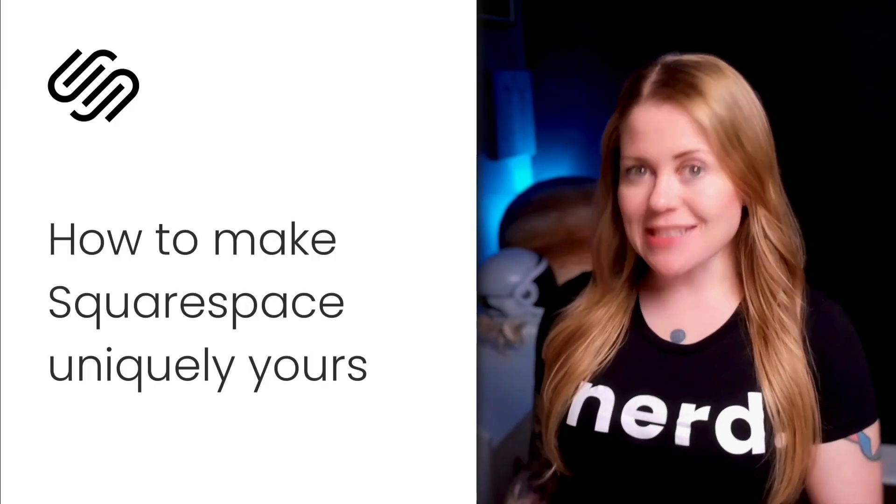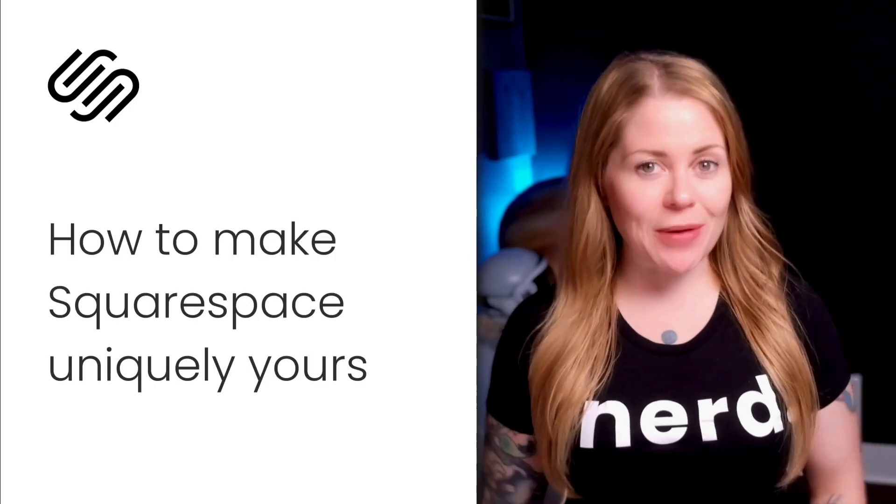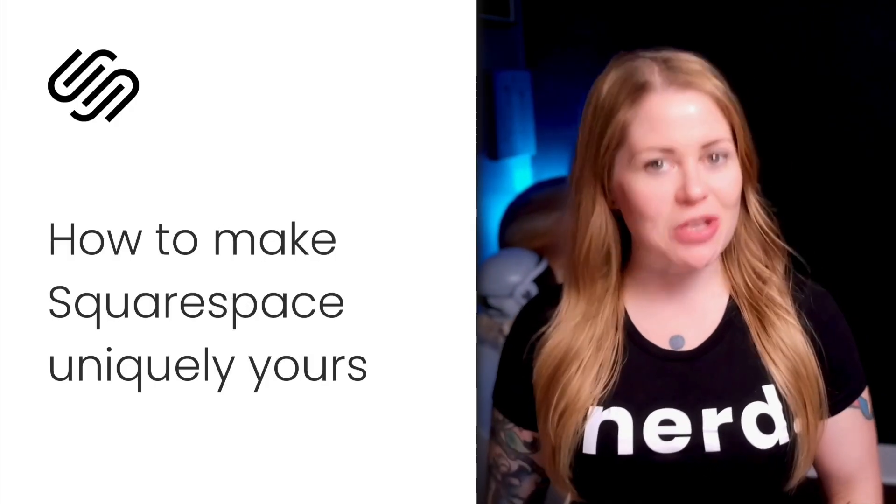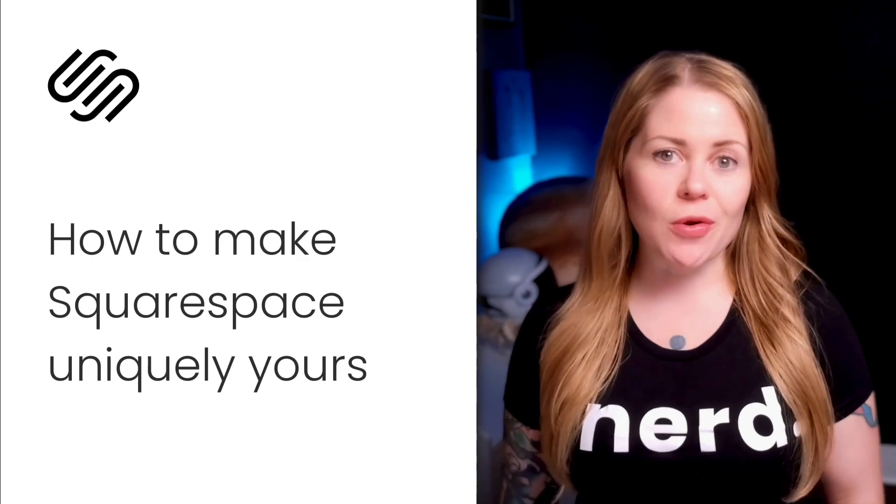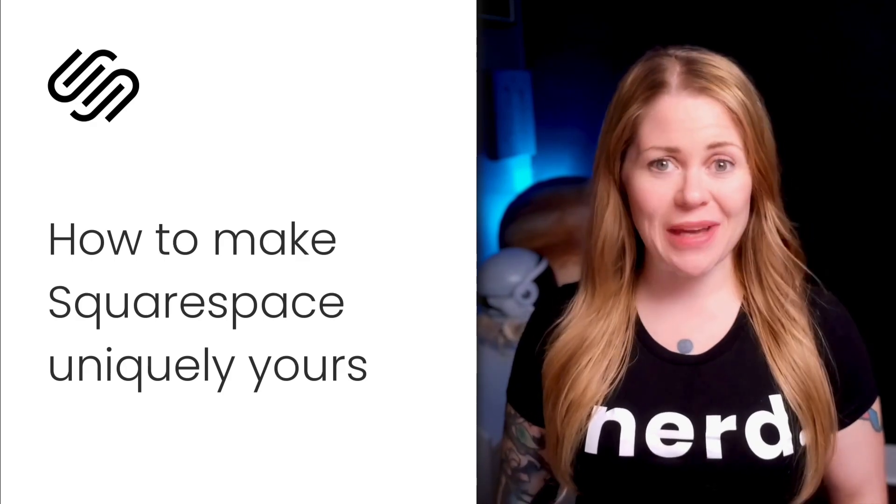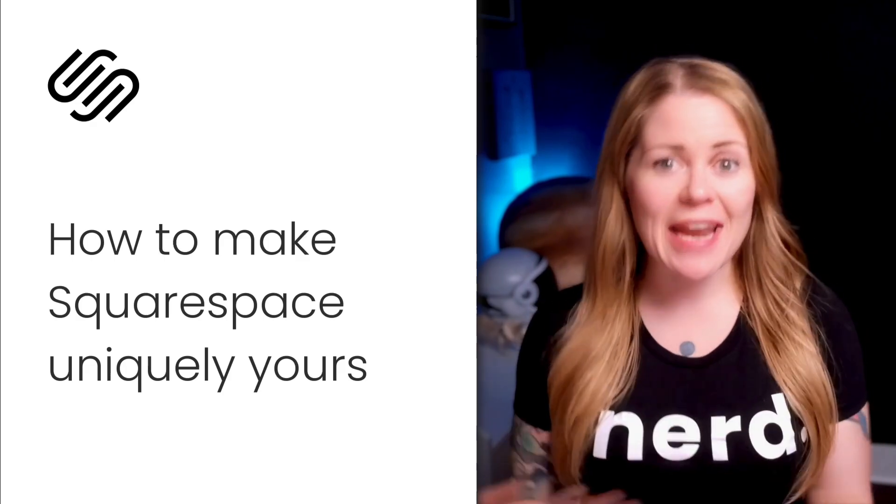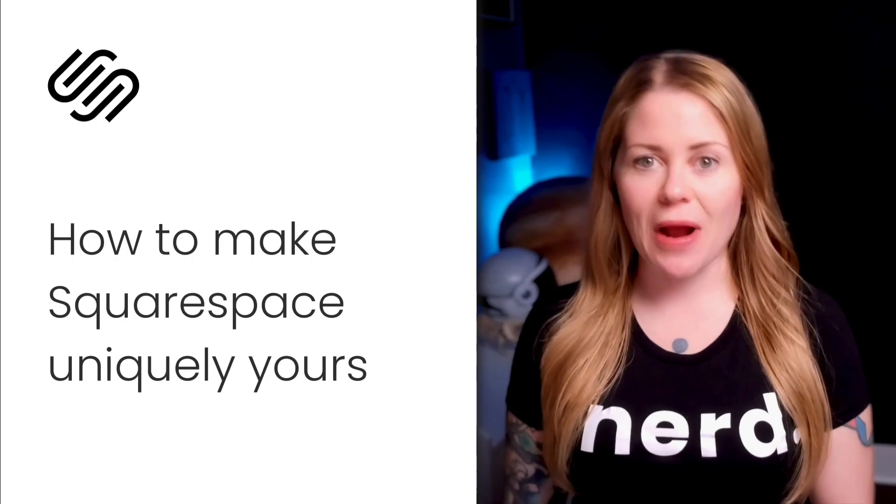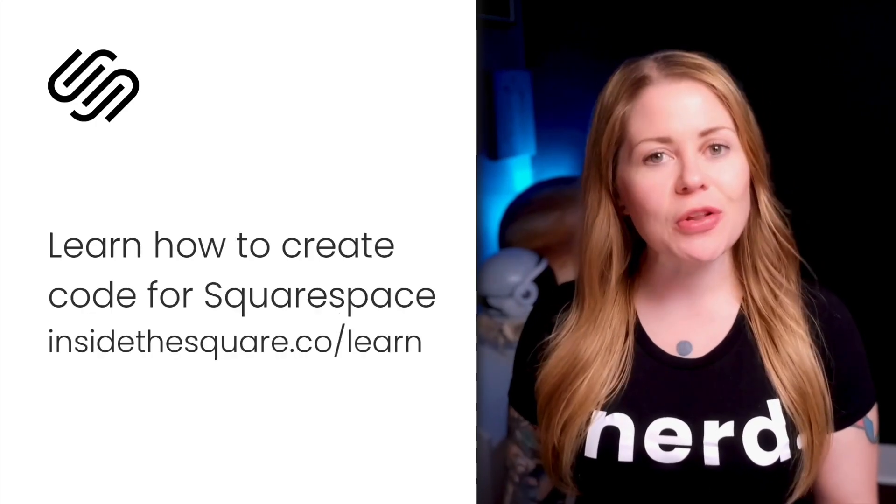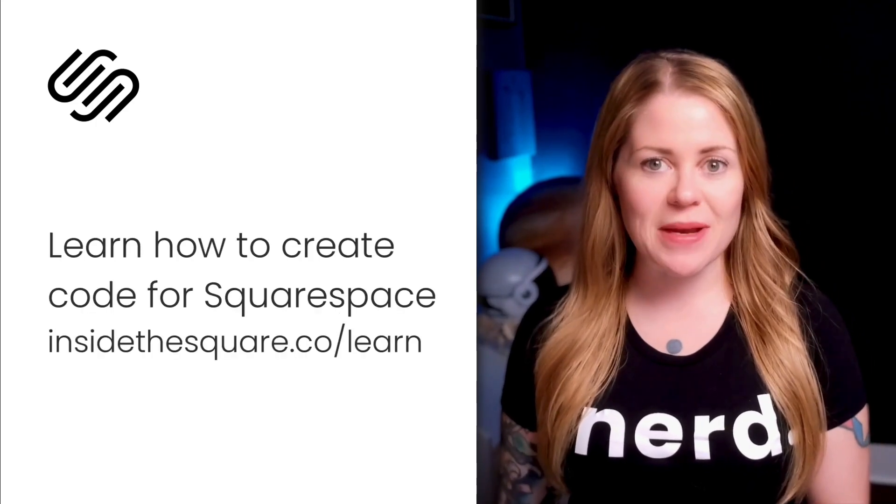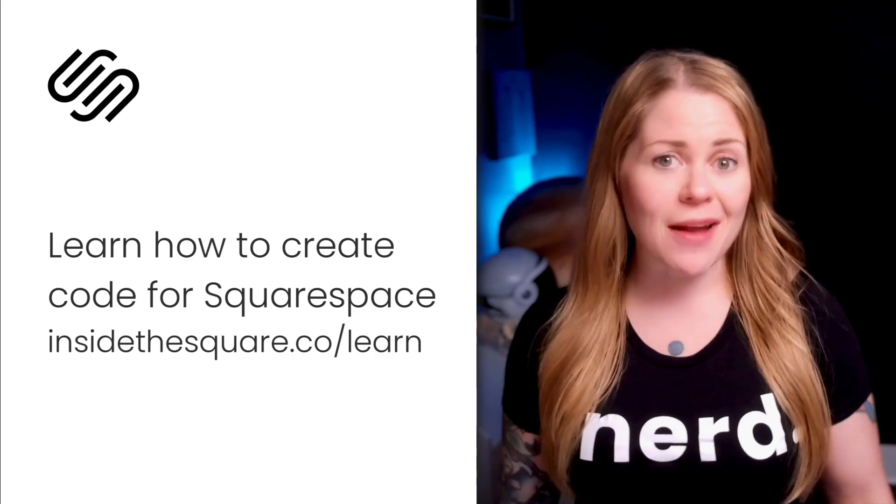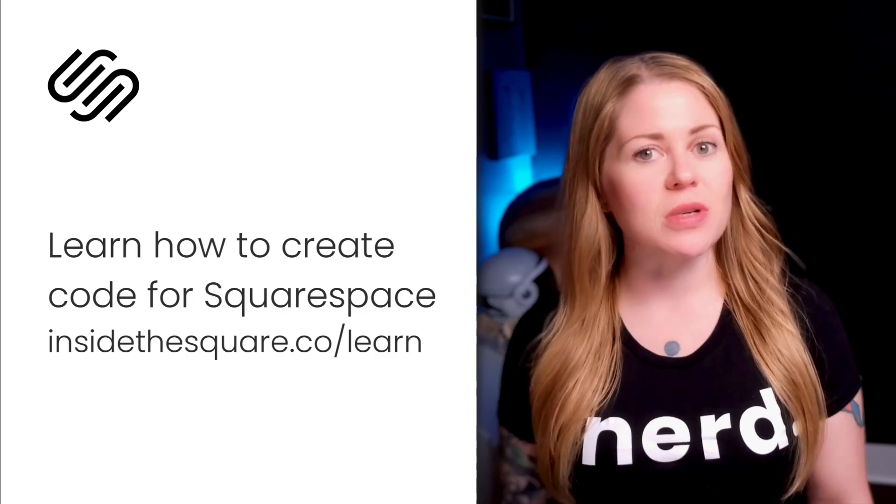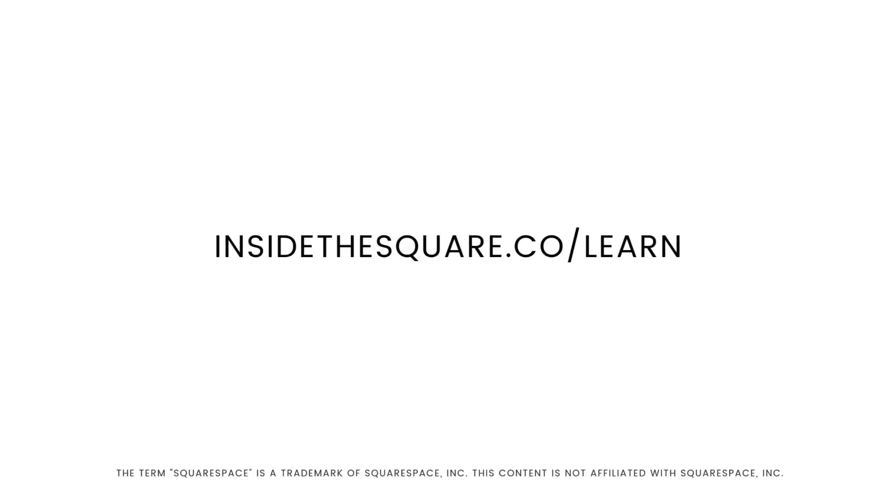When Squarespace design options are starting to limit your creative ideas there's a pro secret that you should know. Creating your own code for Squarespace is not that complicated. I taught myself how to do it and now I've taught thousands of Squarespaceers around the world how to do it too. If you want to learn basic CSS for Squarespace in less than 20 minutes head on over to insidethesquare.co/learn.